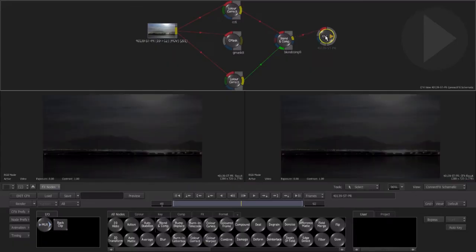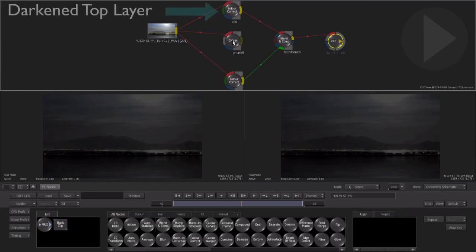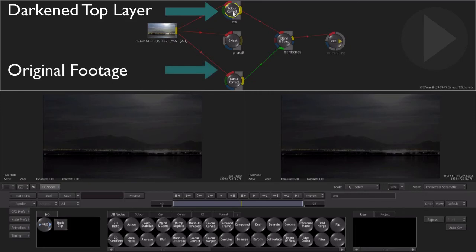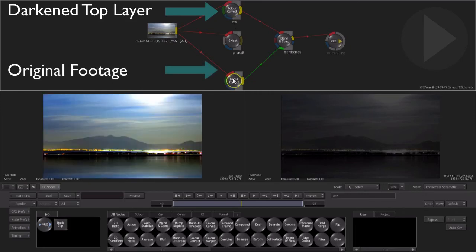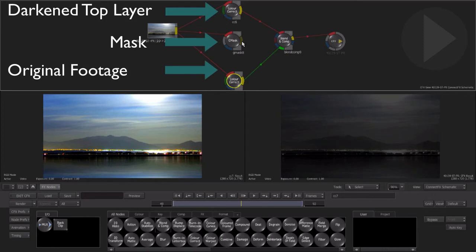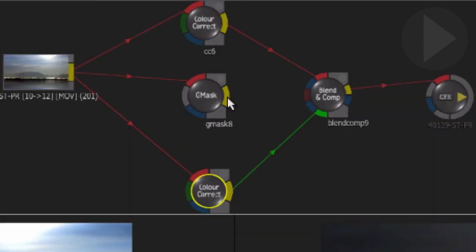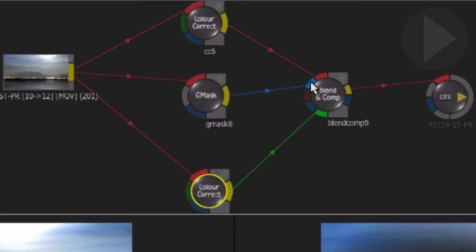If you imagine for a moment how a layer based compositor would work, what we have here is a darkened layer placed over the top of the same source footage. Now we need to use the mask we created to effectively cut a hole in the top layer to expose the layer beneath. Connect the output of the mask node into the blue matte input connector which is beneath the first red input of the blend and comp node.